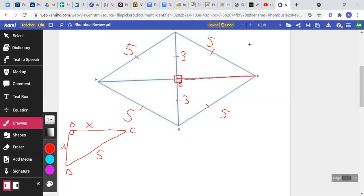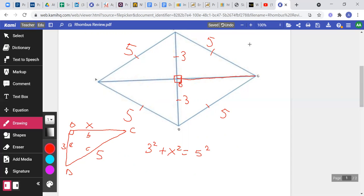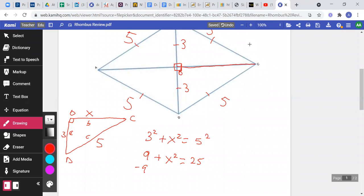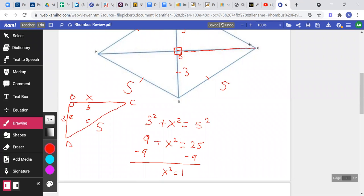By the Pythagorean theorem, each of the legs: three squared plus x squared equals the hypotenuse DC squared — that's a² + b² = c². So c² here is five squared. Three squared is nine, x squared remains x squared, five squared is 25. We subtract nine from both sides: x squared equals 25 minus nine, which is 16.